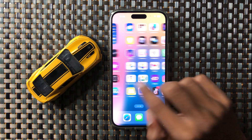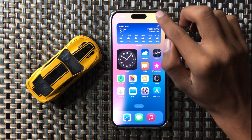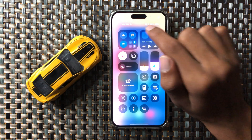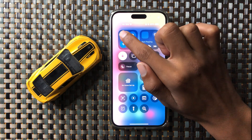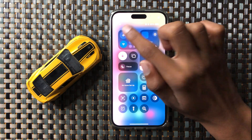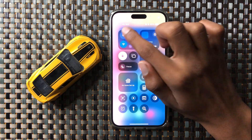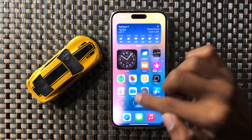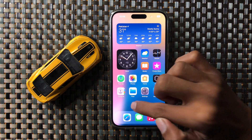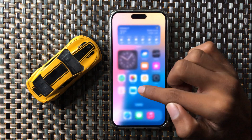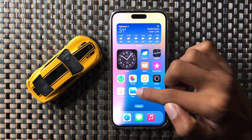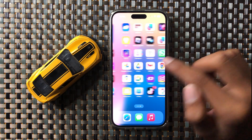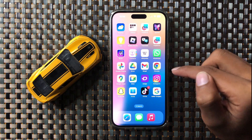If that doesn't fix it, swipe down and turn airplane mode on and off two to three times. After doing this, your hotspot should work properly. If it still doesn't work, try reinstalling your SIM.